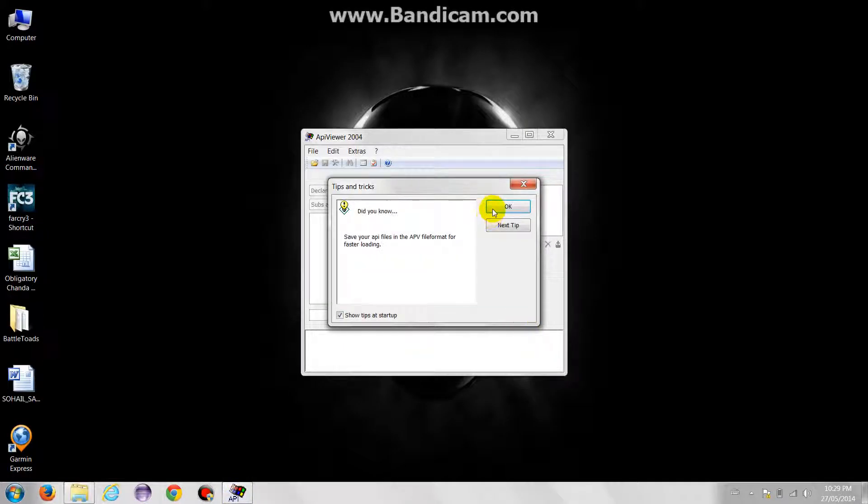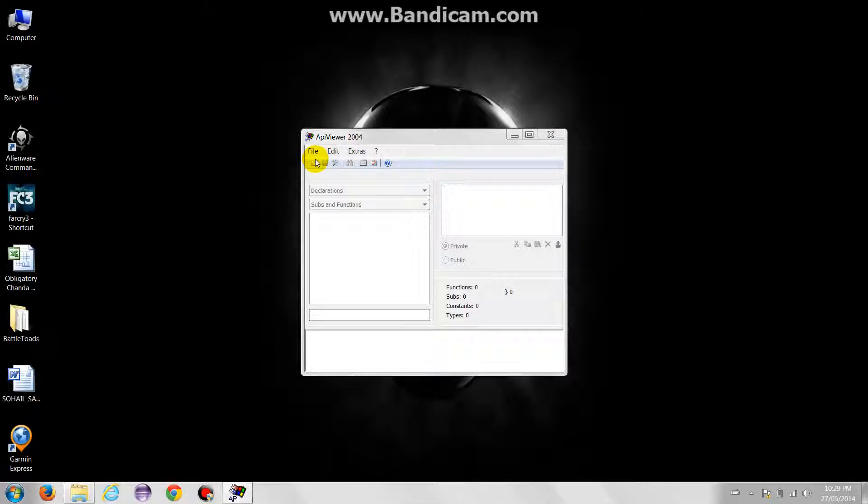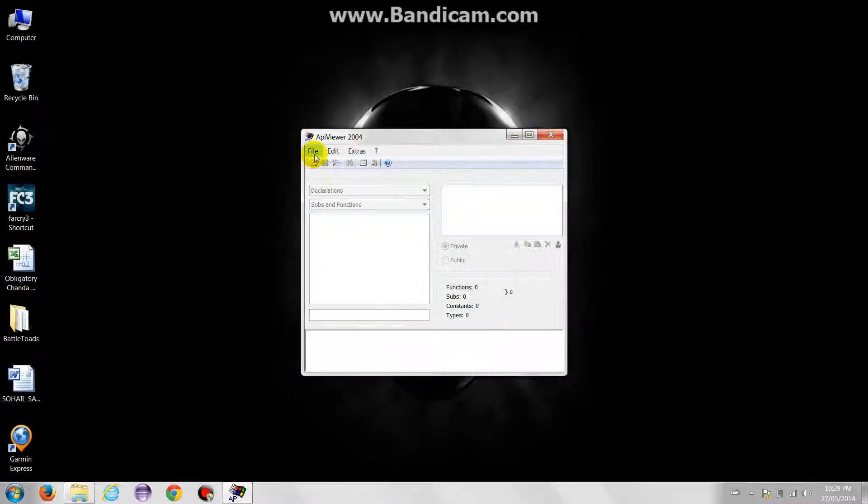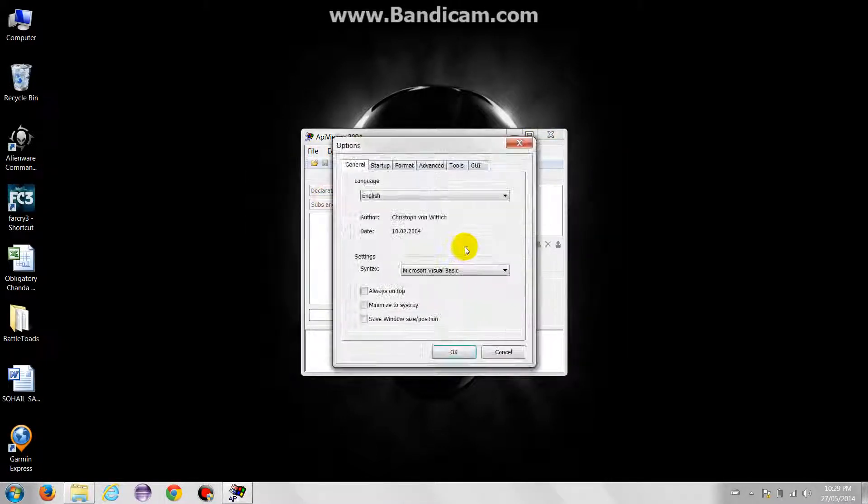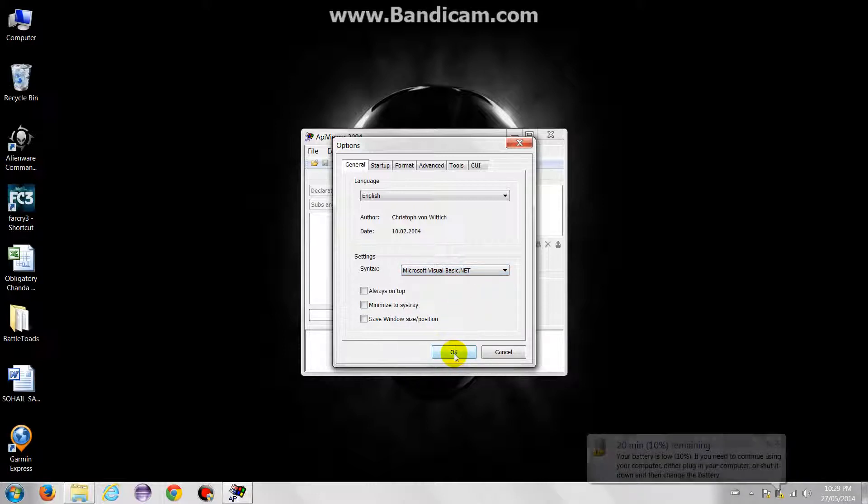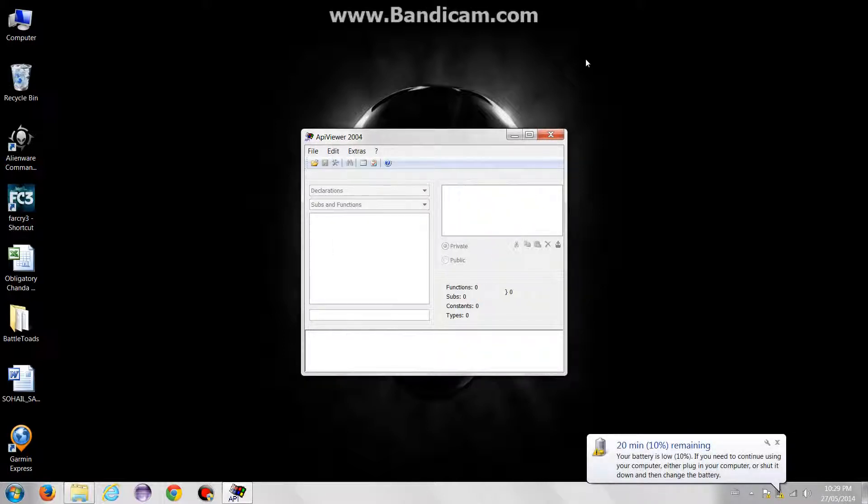So open the API Viewer. Go to File, Options. Select Microsoft Visual VB.NET. I will be teaching the tutorial in VB.NET.